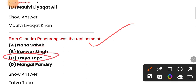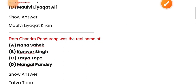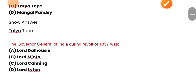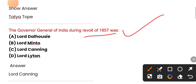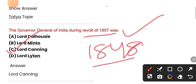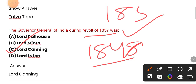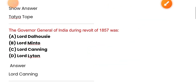The Governor General of India during the revolt of 1857 — the correct answer is option D — Lord Canning.